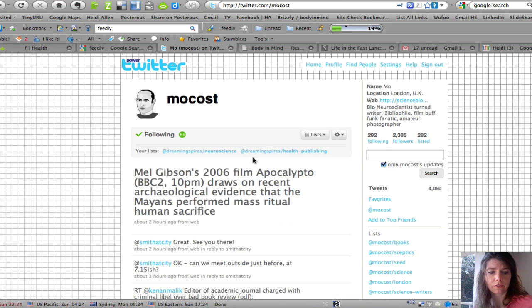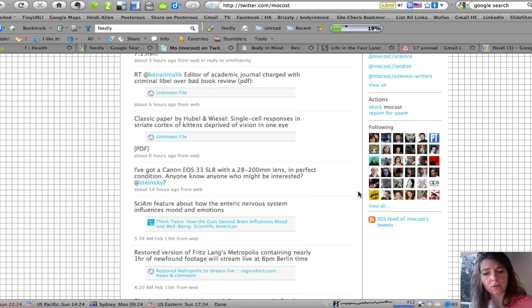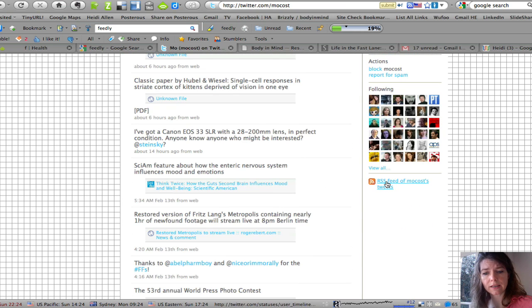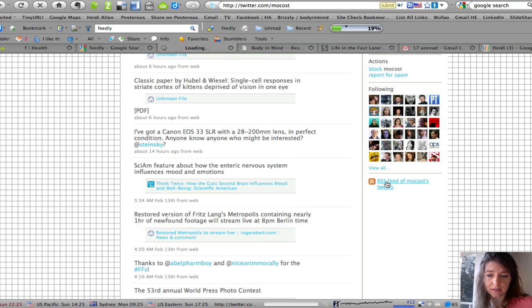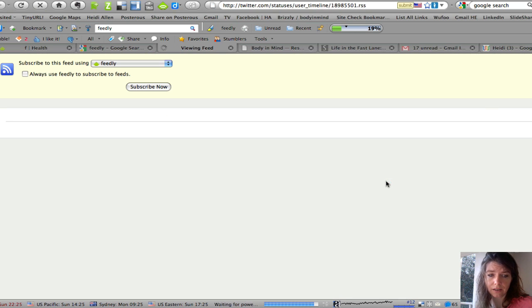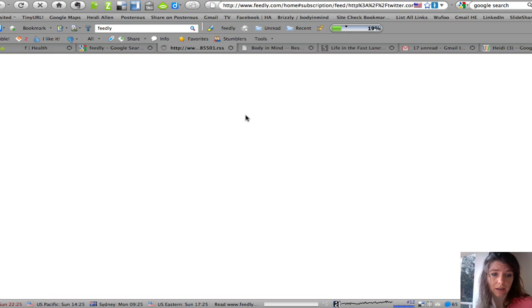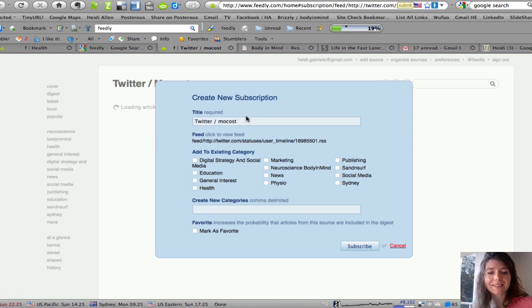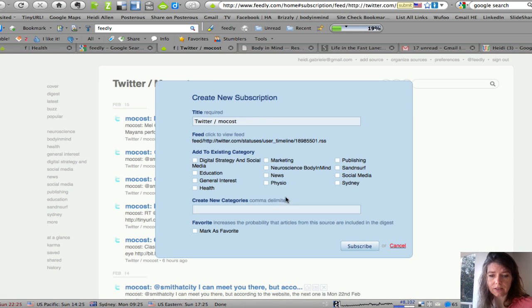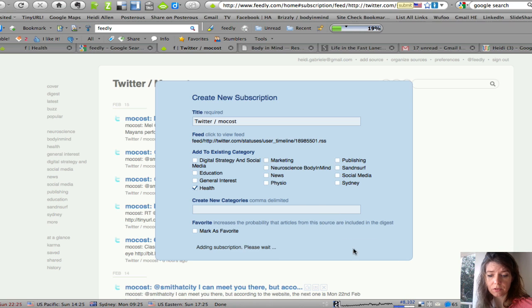So for example this is a science blogger that I do happen to be following, but if I wanted to add his RSS tweets to my reader I simply click on the feed, subscribe now and I can categorize him where I want him. He's a sort of health science sort of blogger so I'm going to put him in there and I'm going to subscribe.